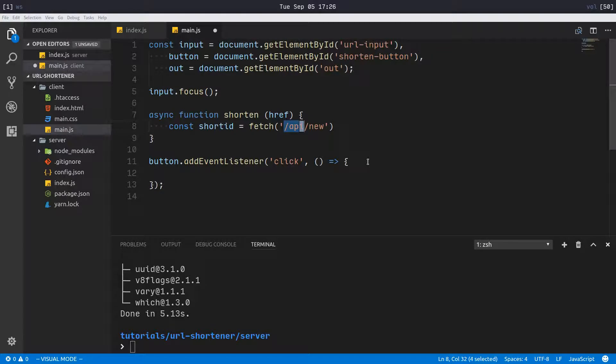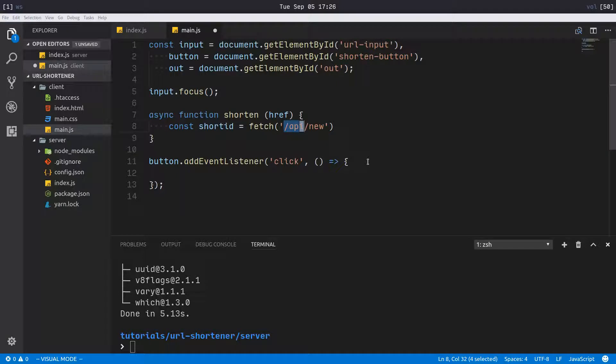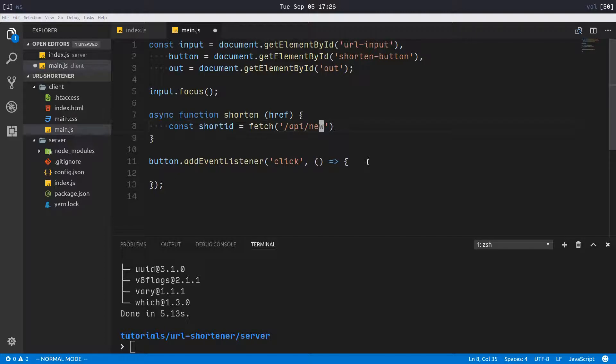I set up I believe it's called a proxy pass or something like that in the Apache configuration. I will provide a link to that configuration in the description and in the github. You add that and then you can just reference /api and that makes it really convenient.